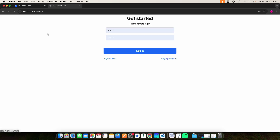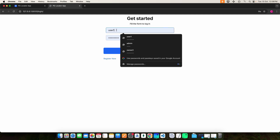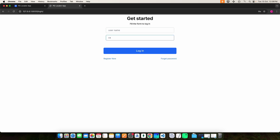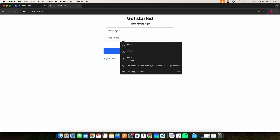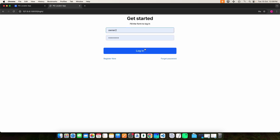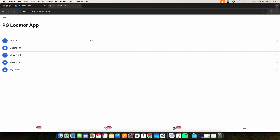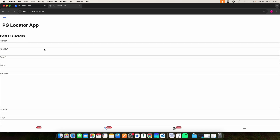Next, log in as the Owner. Enter the owner's username and password, then click the Login button. This is the Owner homepage. The Owner can post PG details, update details, and view the proof and inquiries. Click Post PG — here you can enter all the fields to post PG details. Enter the name.